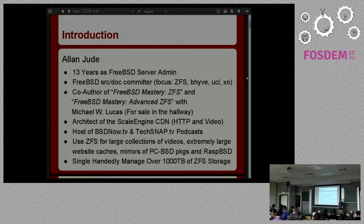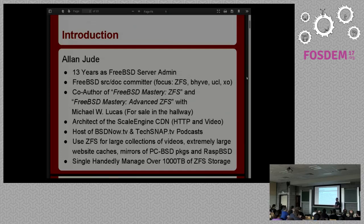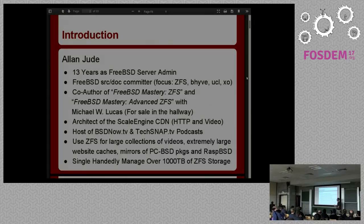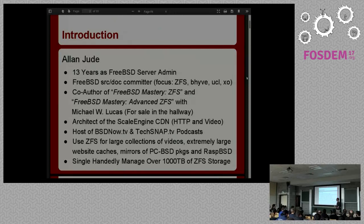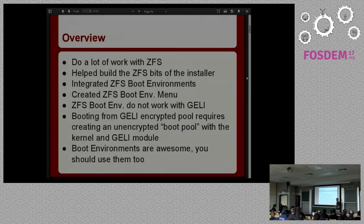I've been a FreeBSD server admin for about 13 years, and over the last couple of years I've become a FreeBSD doc committer, then a source committer, and then a member of the FreeBSD core team. I've also co-authored two books, FreeBSD Mastery ZFS and FreeBSD Mastery Advanced ZFS with Michael W. Lucas. At my day job I run a video streaming company called Scale Engine, and I host the BSD Now podcast and until recently hosted the TechSnap podcast.